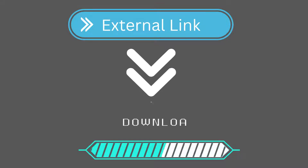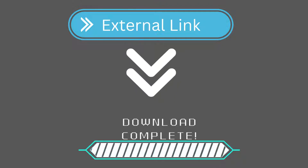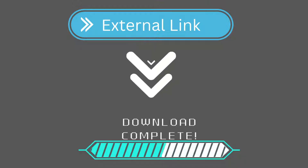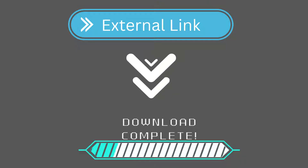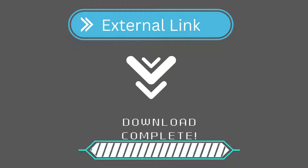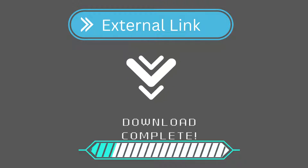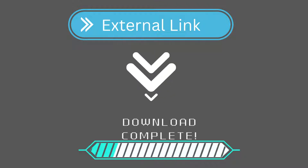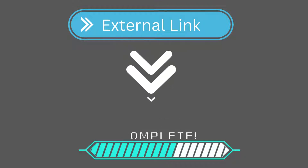When a visitor clicks an external link on your website, he leaves your website page to another external page and his journey ends here. The question is, how you can benefit from a visitor after he leaves your website? The simple answer to this question is — don't make him leave. WP Safelink WordPress plugin will do the same thing for you.